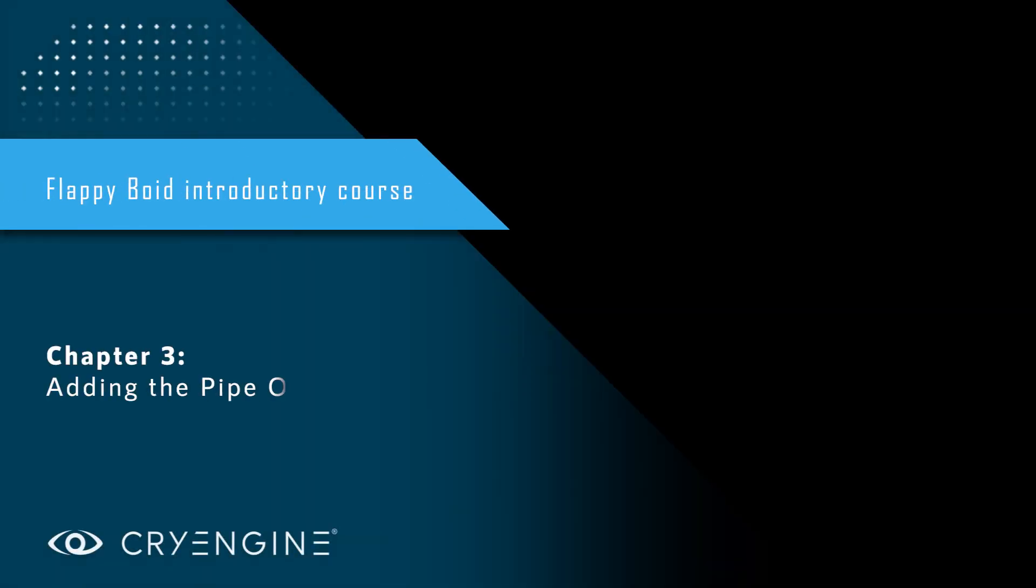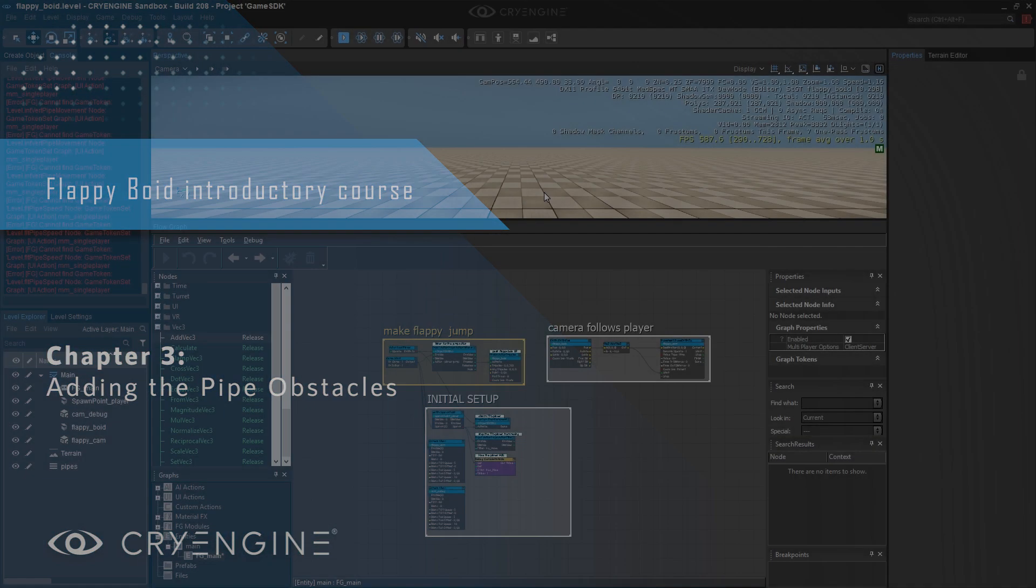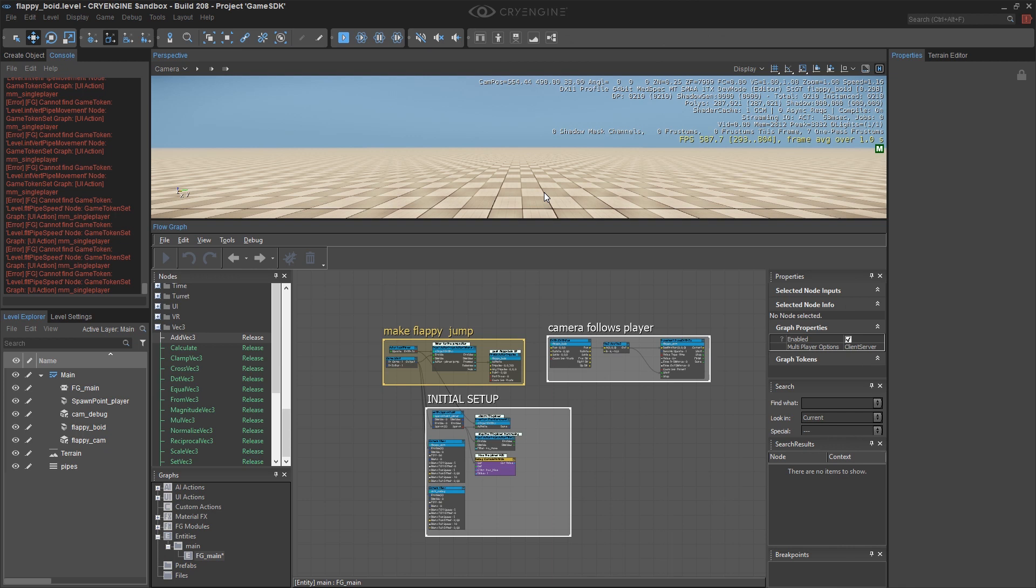This is chapter three in which we're going to add our obstacles. Now there's one thing about our particular game design which I asked you to think about in the beginning of the book, which is what needs to move.